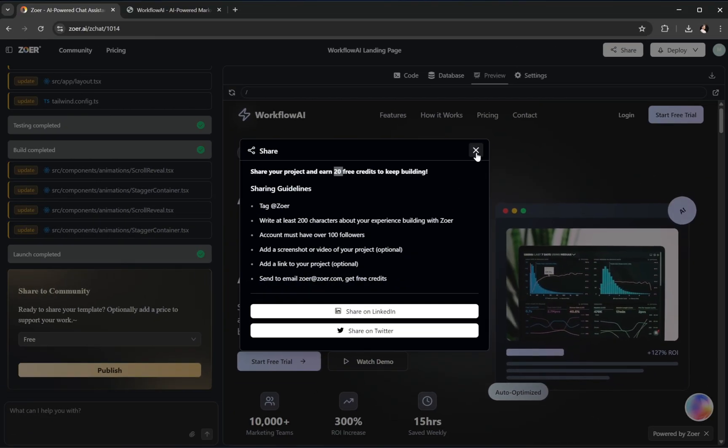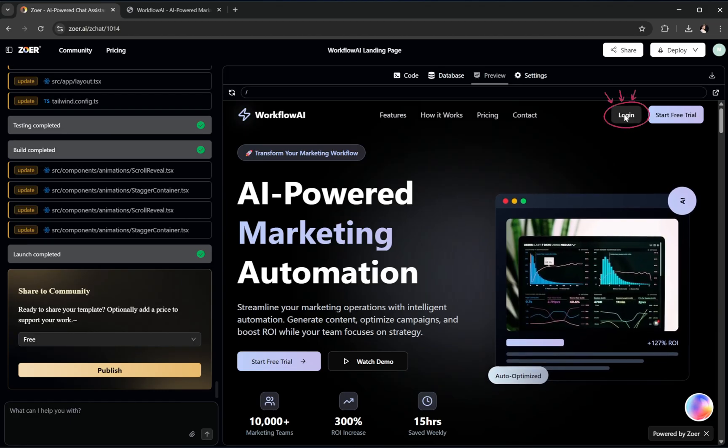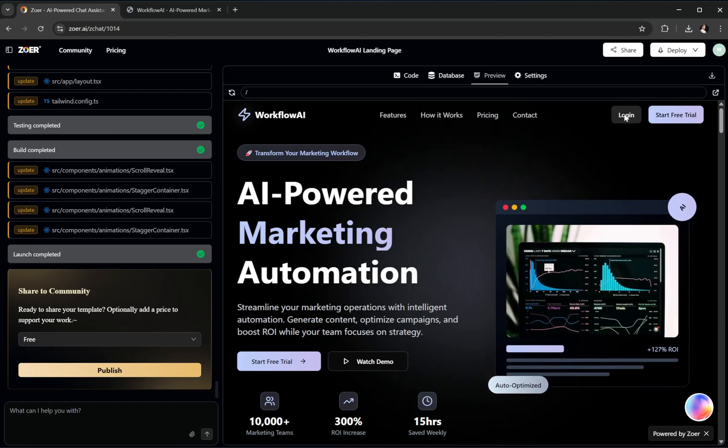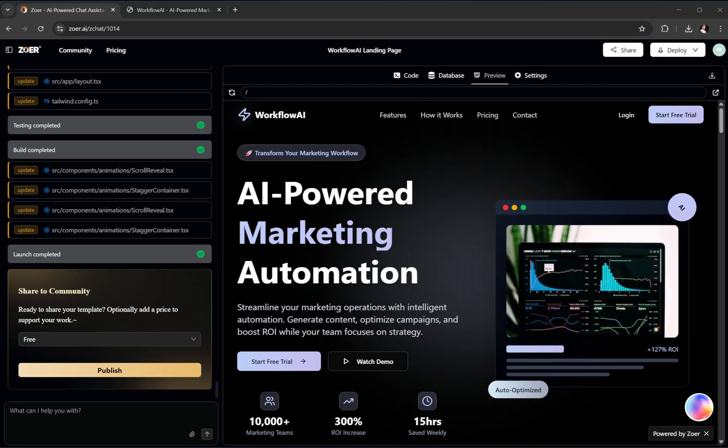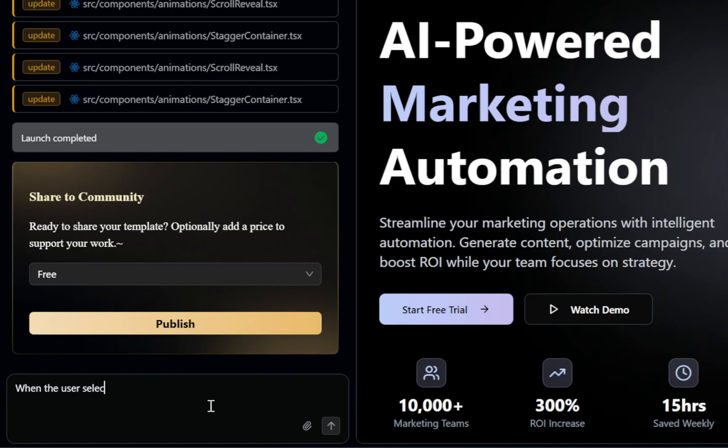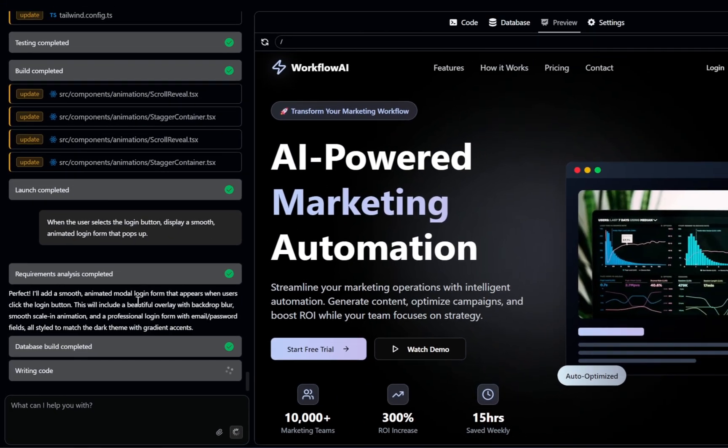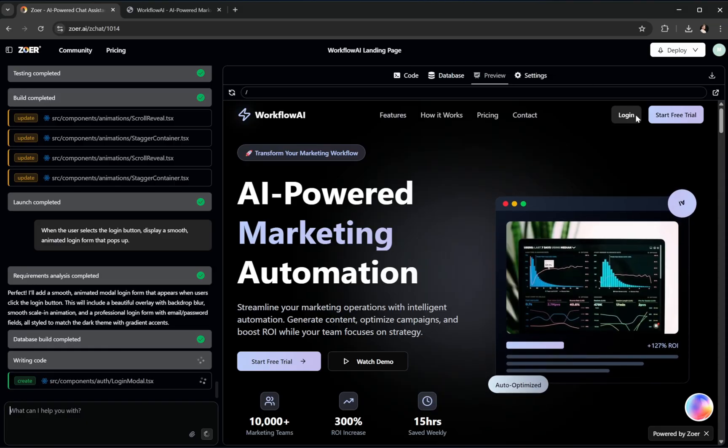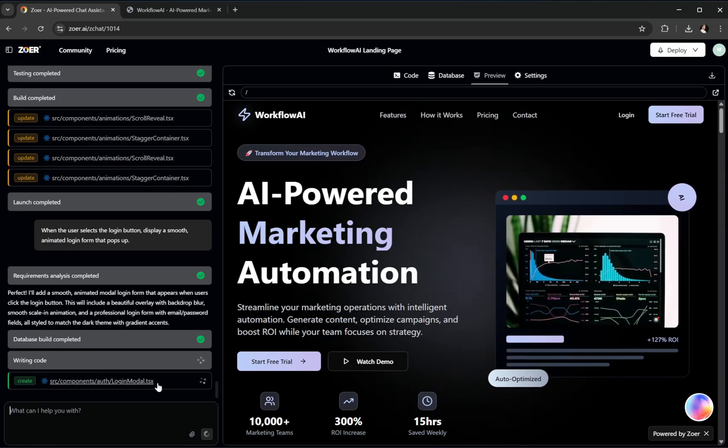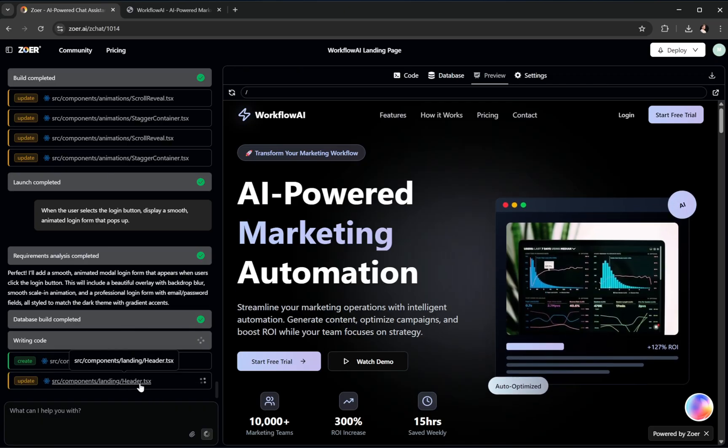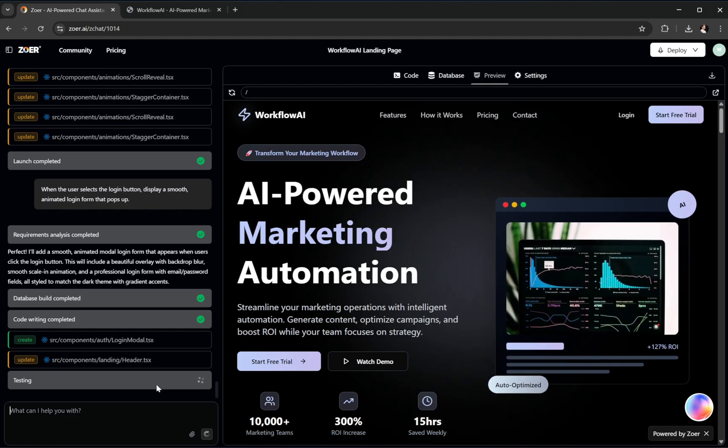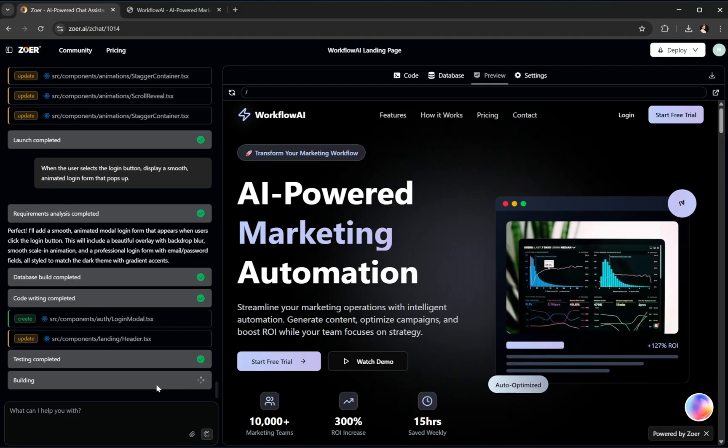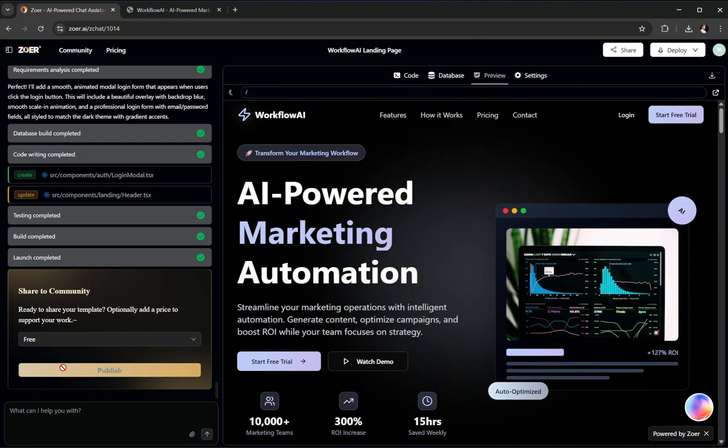Alright, now let's add some interactivity to our project. Say we want this Login button to trigger a smooth animated login form when clicked. We just tell it what we want. So in a new AI prompt, we type, when the user selects the Login button, display a smooth animated login form that pops up. That's it. No code, no syntax errors, no worrying about event listeners or animation keyframes. The AI handles it all. Now watch this. Zower starts generating a brand new Login component, wiring it directly into the app's existing structure, and styling it to match our current design system. This process usually takes less than a minute.